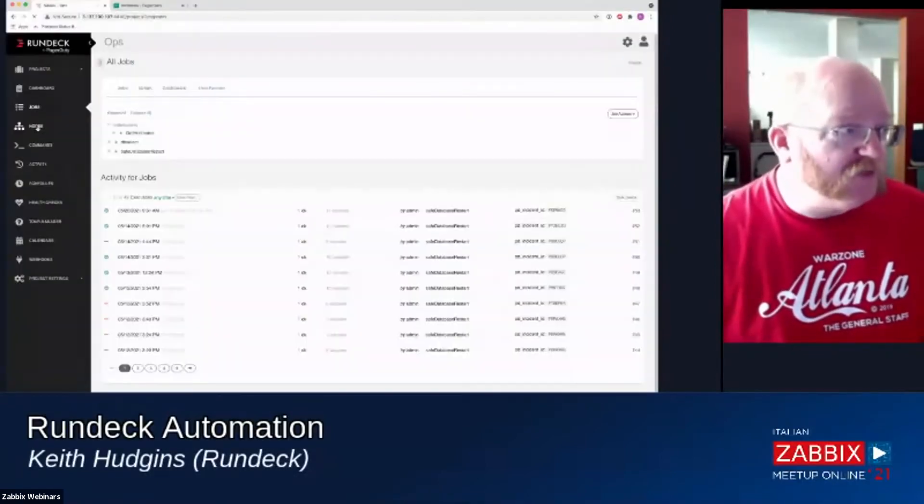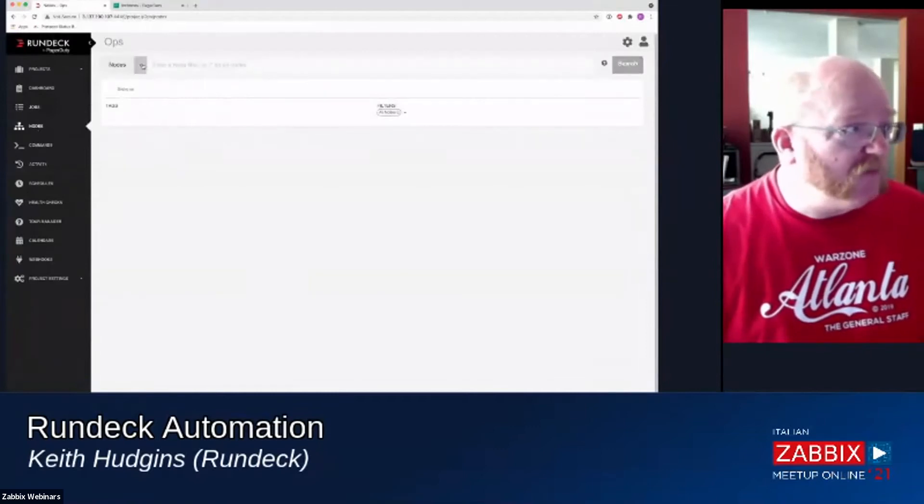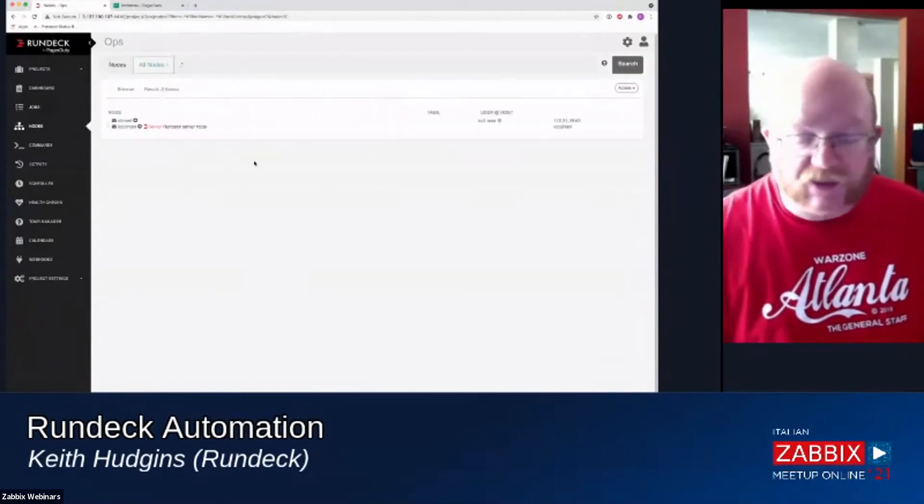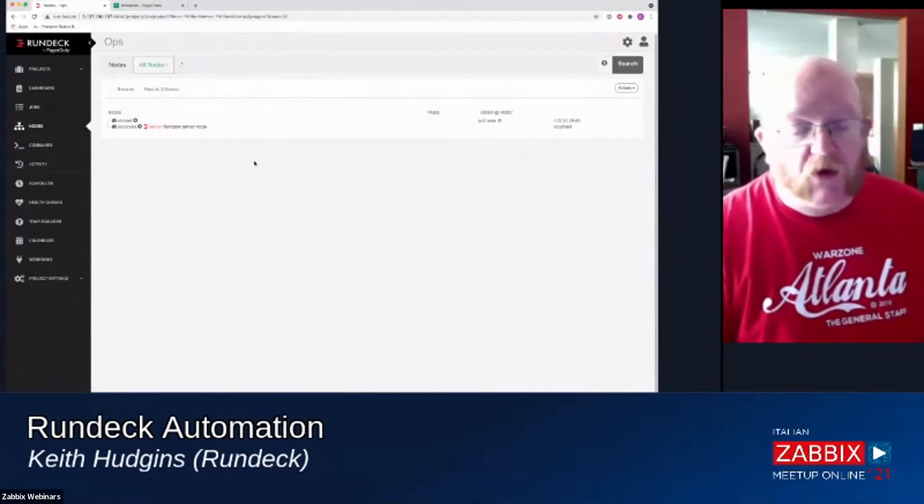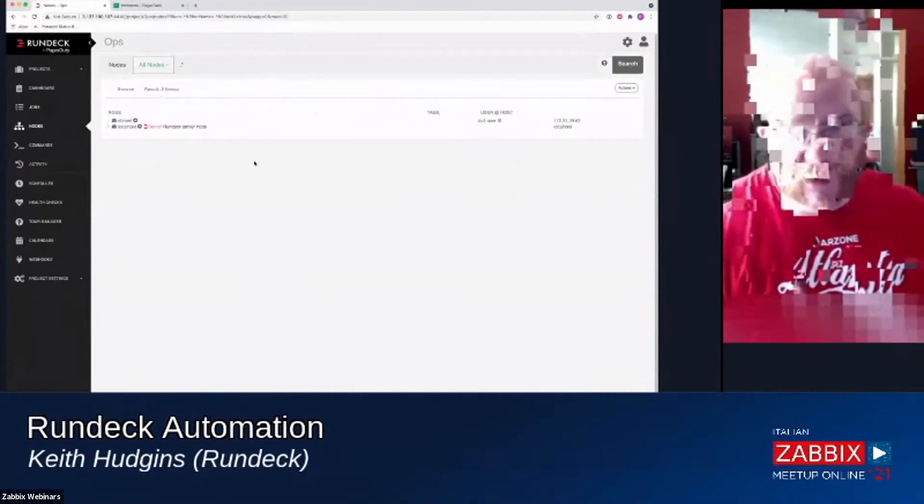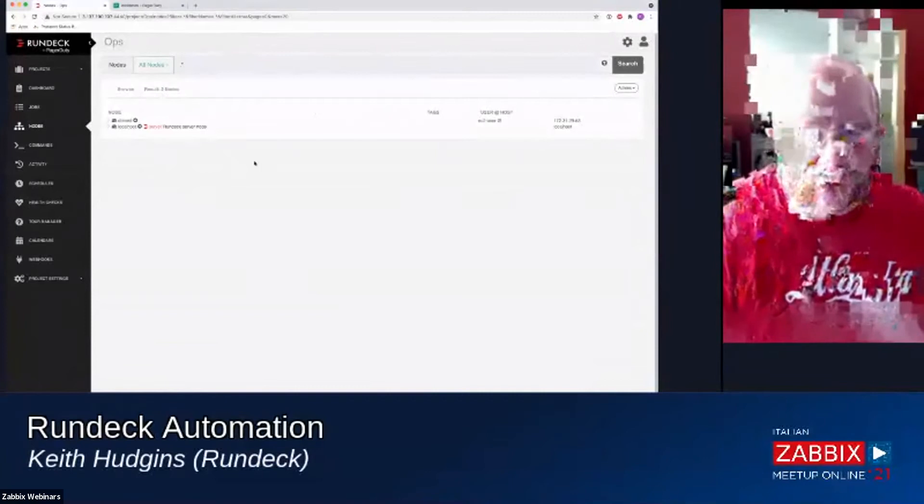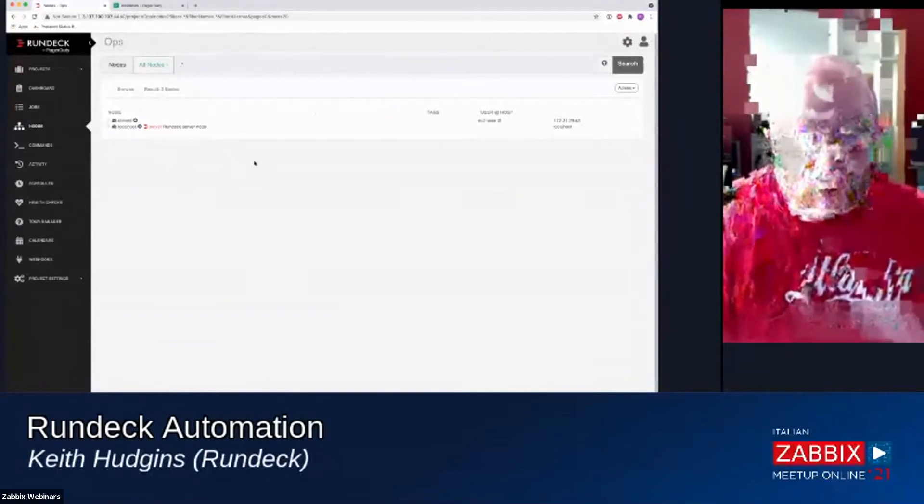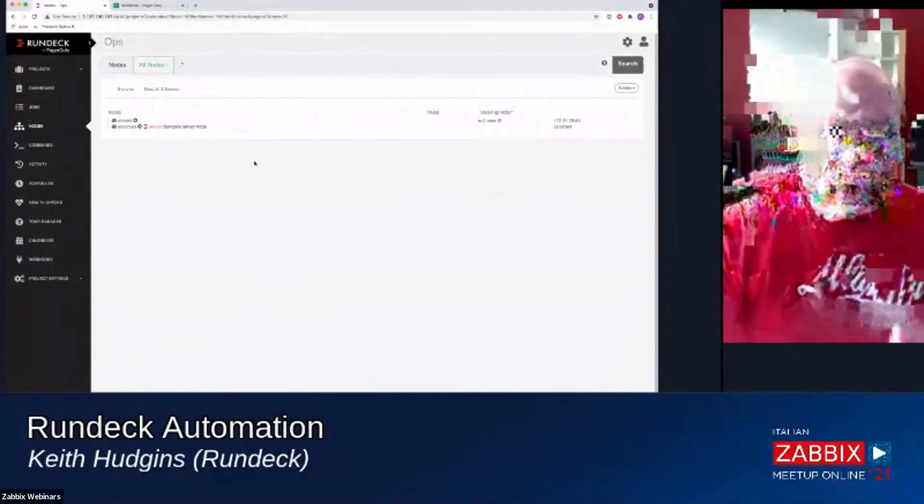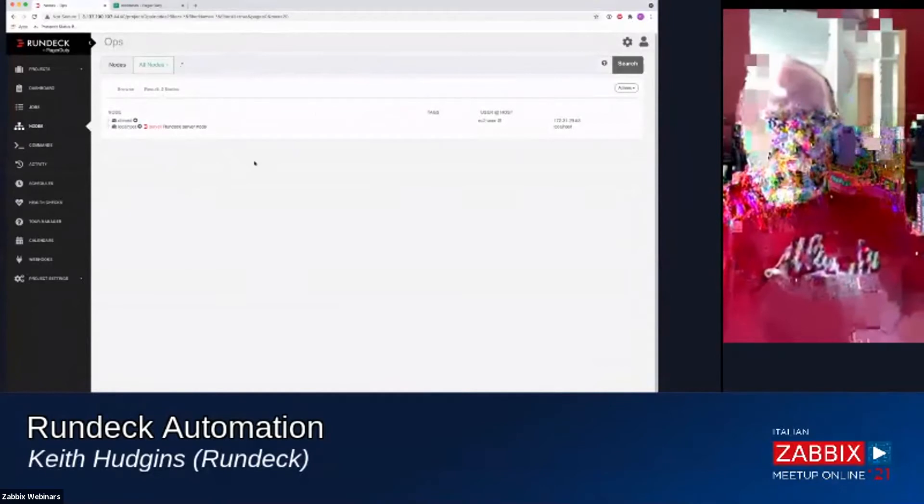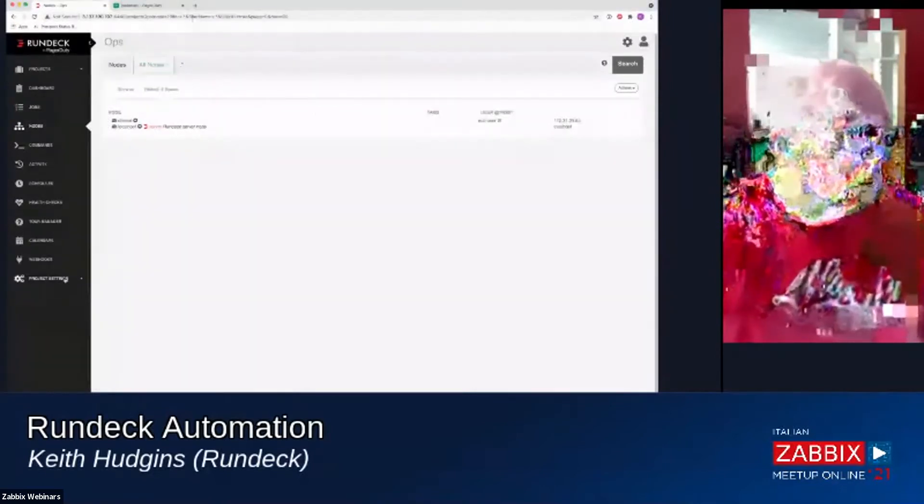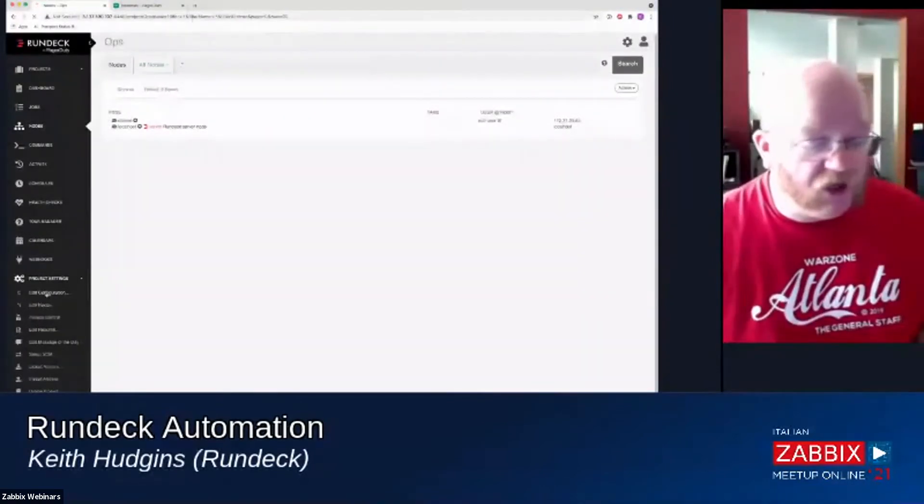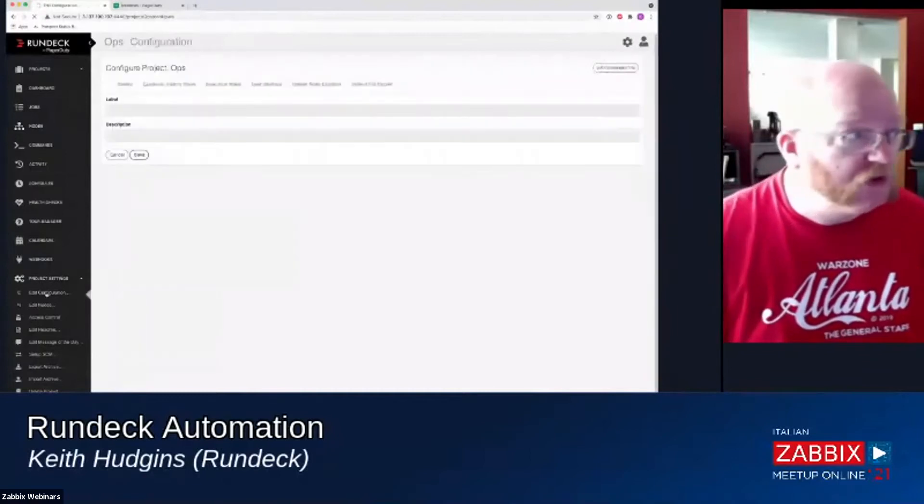But the rest of this is centered around nodes. Again, this being a demo instance, I don't have many nodes configured. But a node is essentially a server or a network device or anything that you can log into through your network via some type of command line interface.